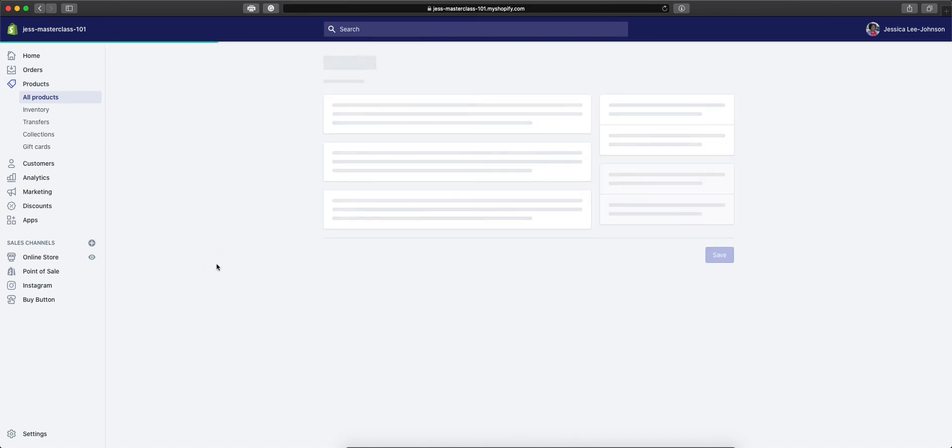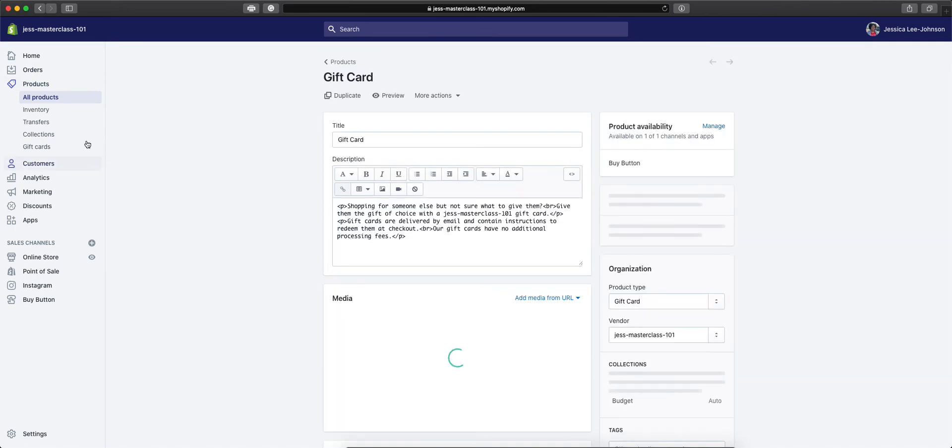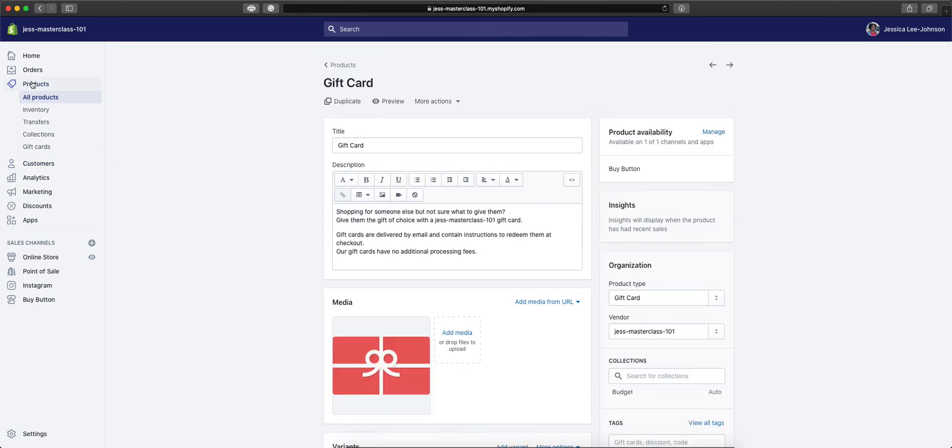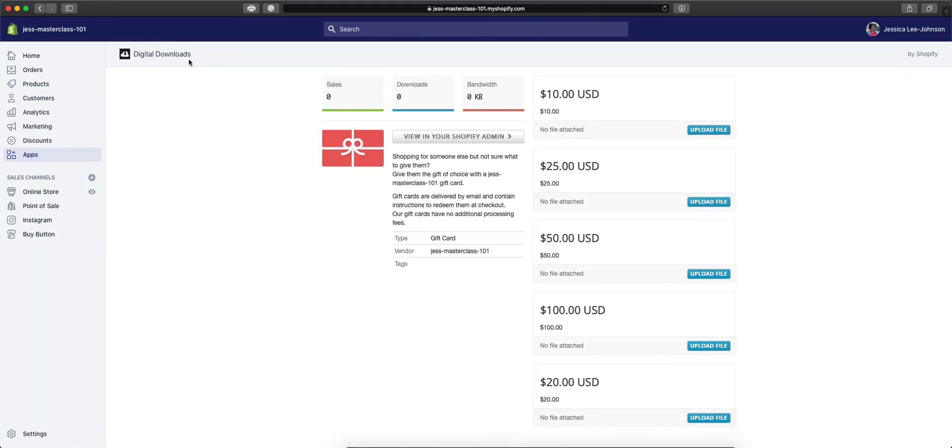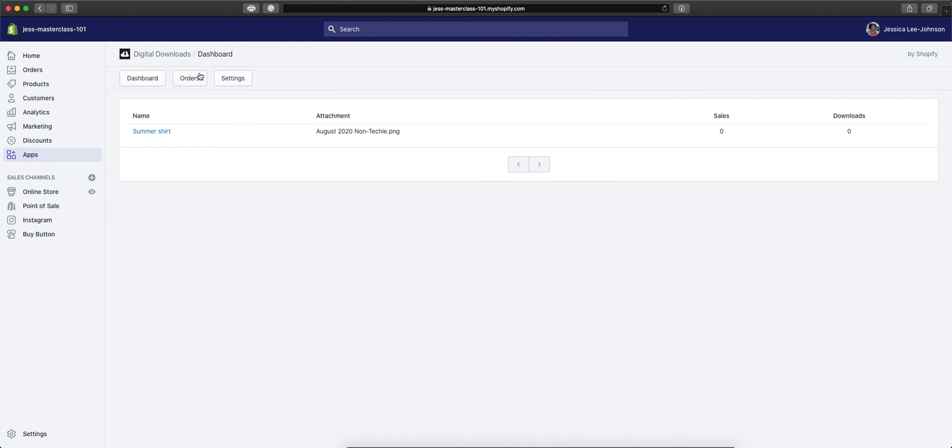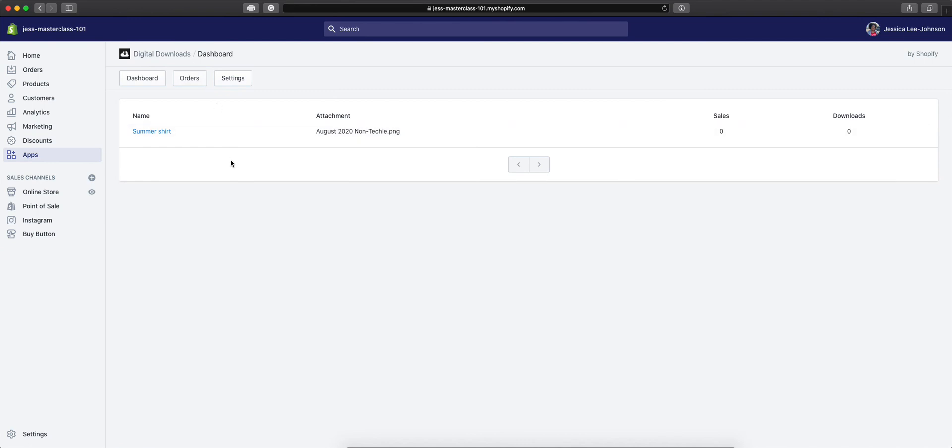Now when you go back into your Digital Downloads app, you'll be able to see that the dashboard now updates to show you the name of the product, what the attachment name is, how many sales came from it, and how many downloads were made.